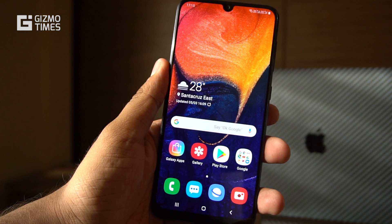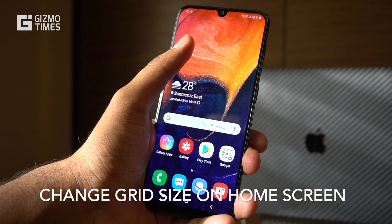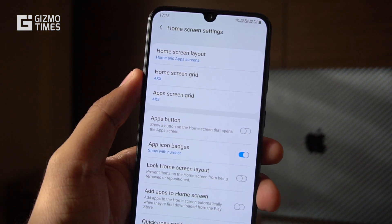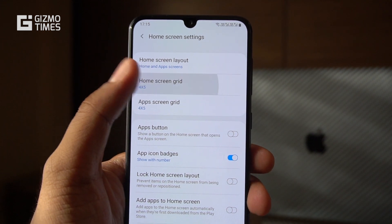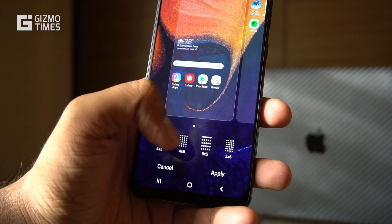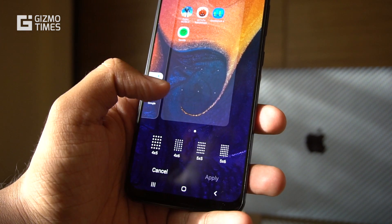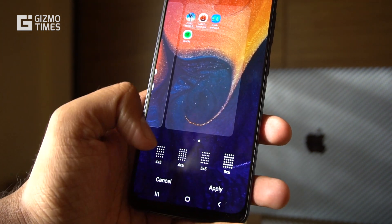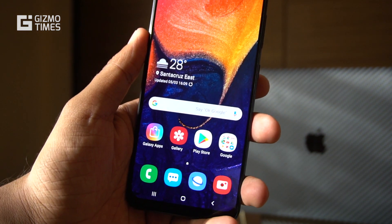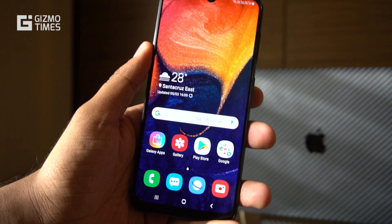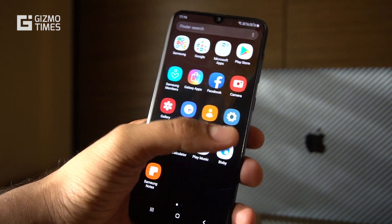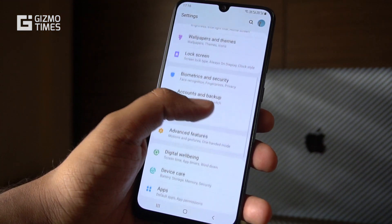Going back to the home screen, you can long press again and see the home screen settings, where you can change the layout and the grid. The grid changes the size of the icons and the number of icons shown. By default it's 4 by 5, but you can set it to 4 by 6, 5 by 5, or 5 by 6. Some users prefer fewer, larger icons for easier access, while others prefer more, smaller icons on the home screen.